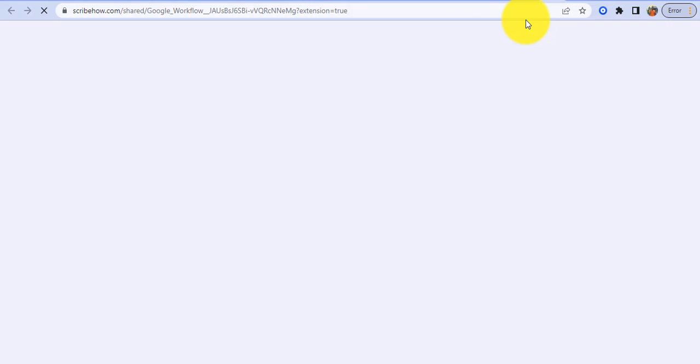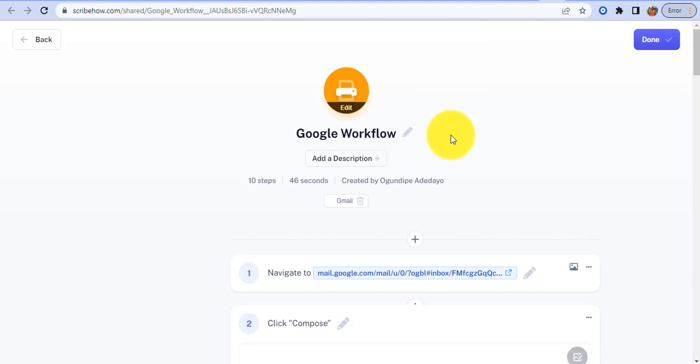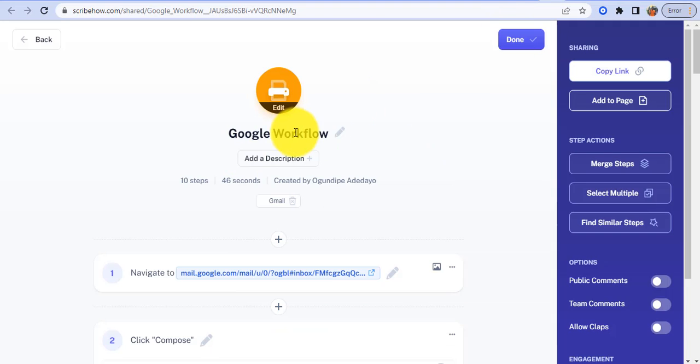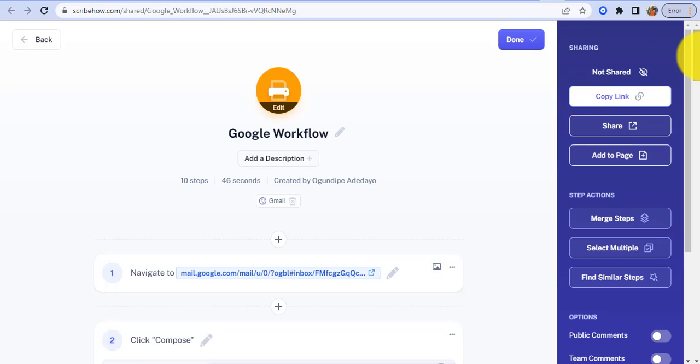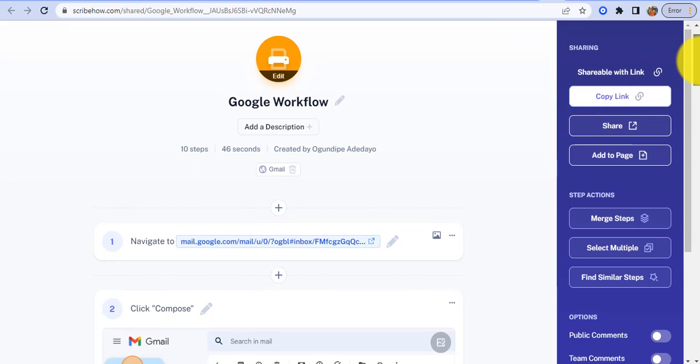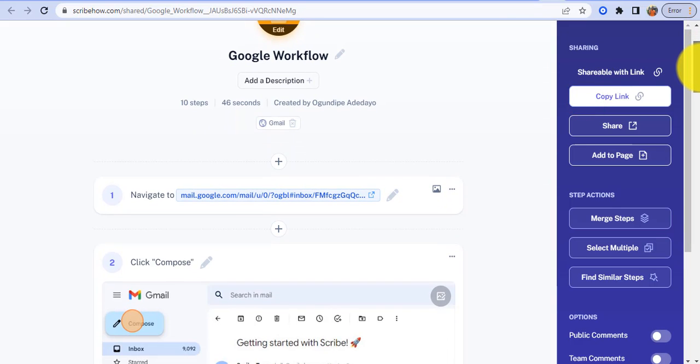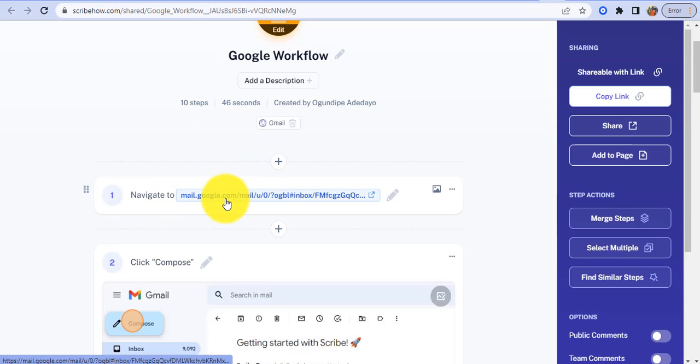And we'll see what the result looks like. So my Google workflow, I can copy the link and send it to whoever I need to explain to. So the same way it captures all my keystrokes, the first thing I did was to go to this link here in my Gmail.